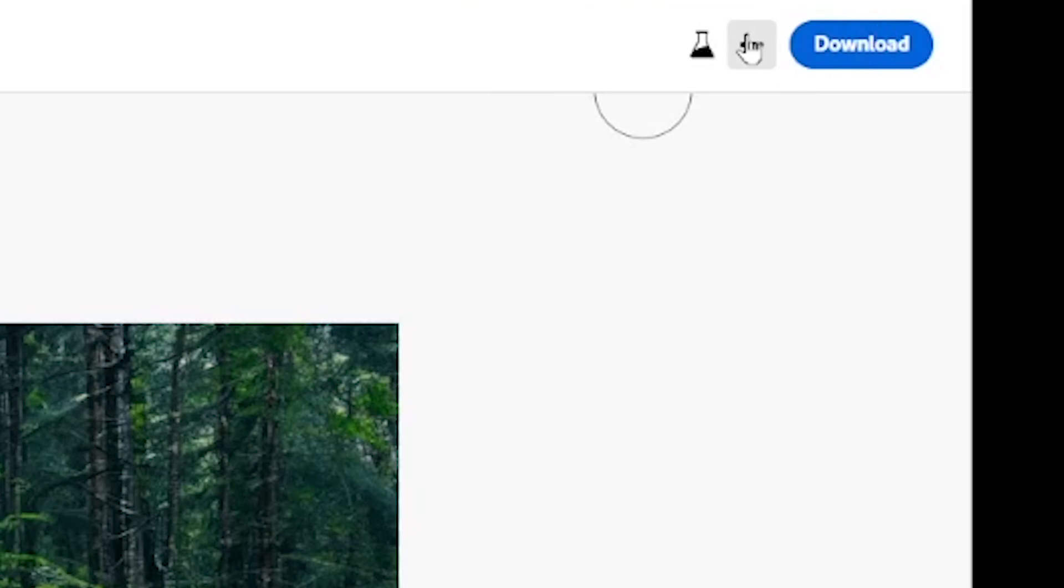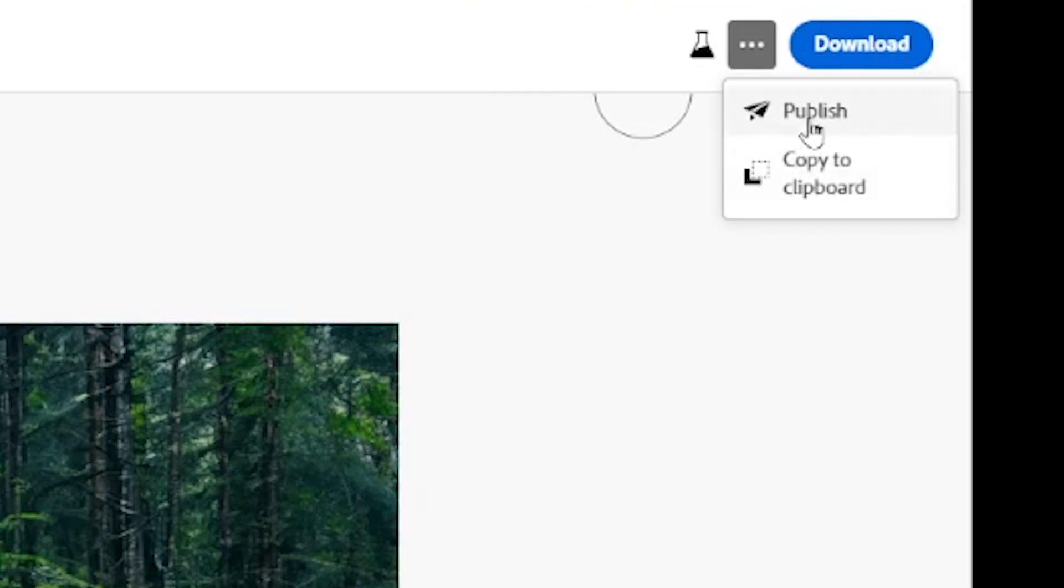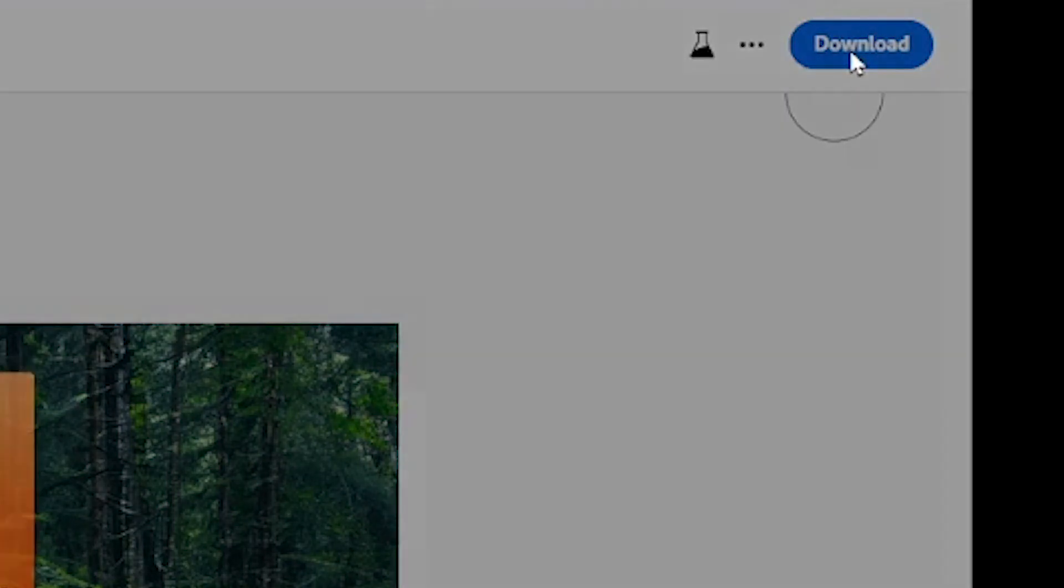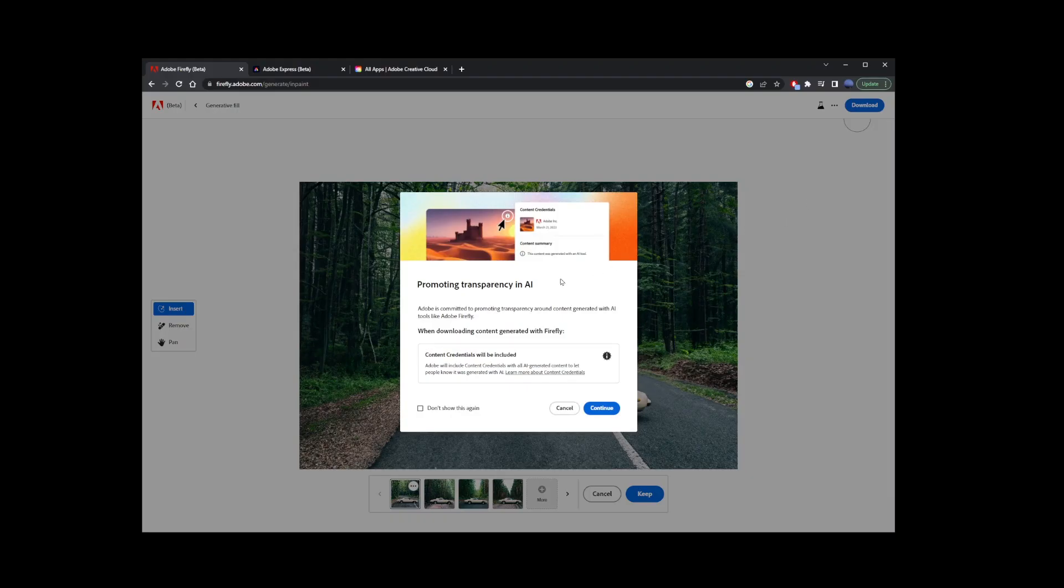Now, if you like this image, you can go ahead and click on these three dots and copy to clipboard so you can transfer it to Photoshop. Or you can click on the blue download button, agree to all kinds of terms, and the image will be downloaded to your hard drive.